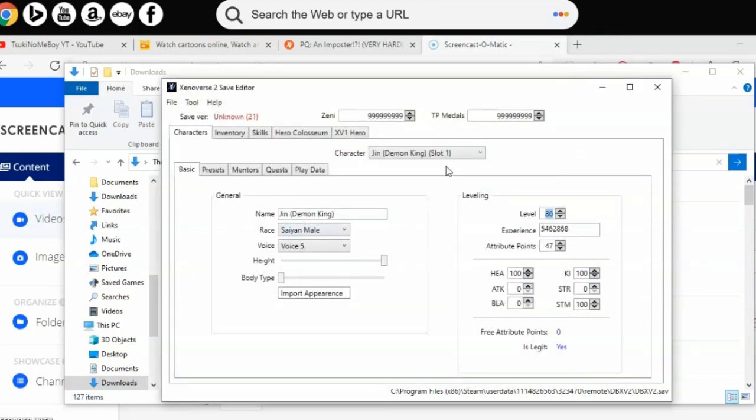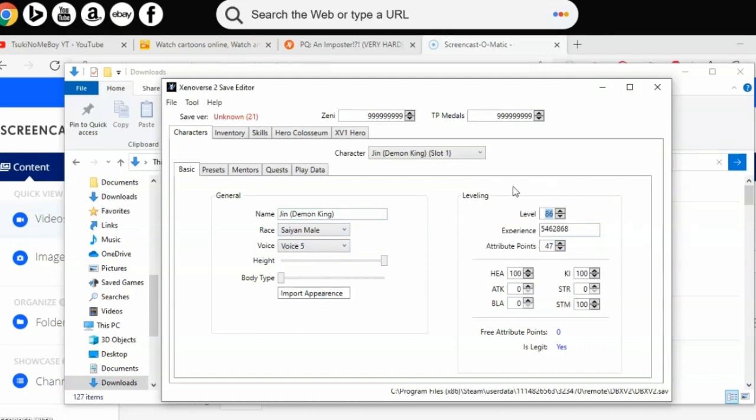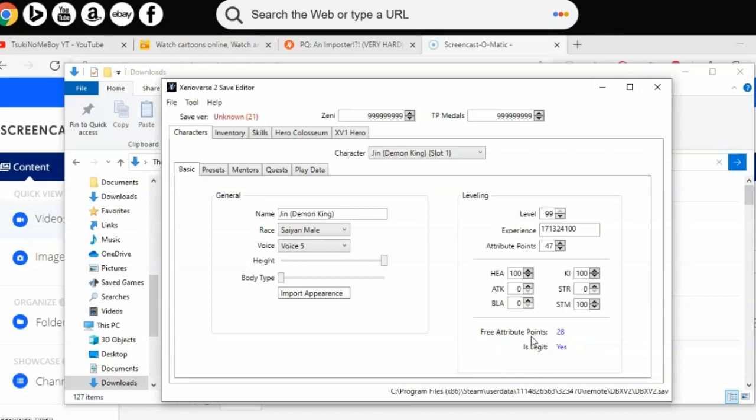Now you should be able to see your name, your machine, your race, your voice, your level, attribute points, and Zenny, and then characters. As you can see, my character level is level 86. Before you change it, look down to where it is. I'm going to change it to level 99. If it's positive and says yes, then that means it's good.